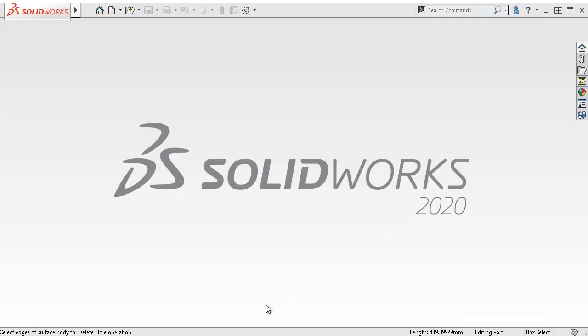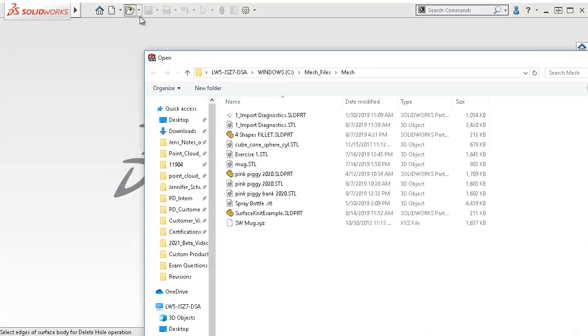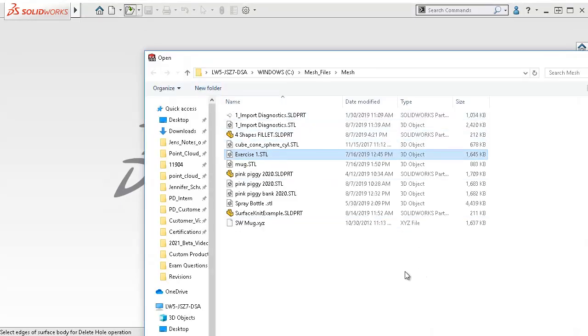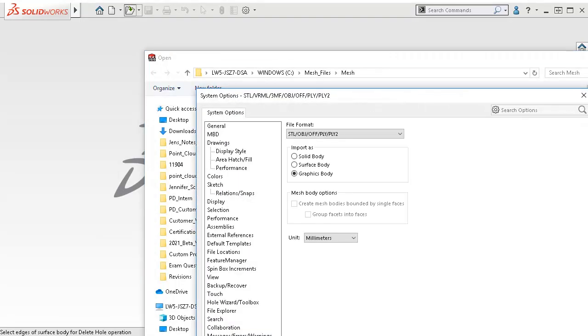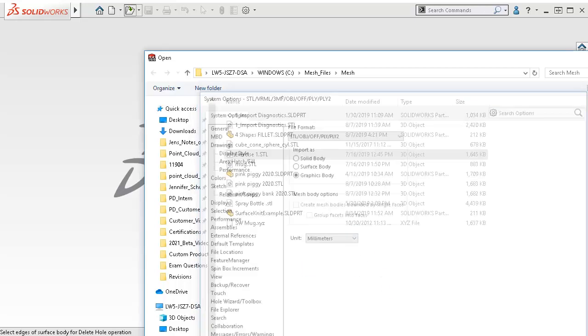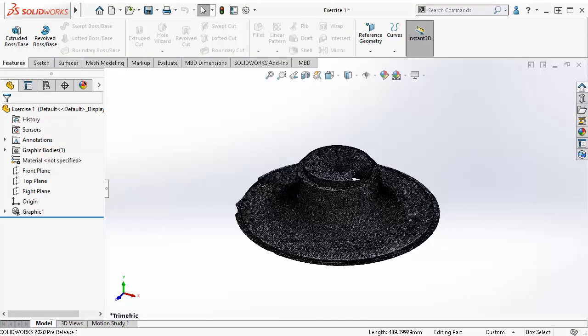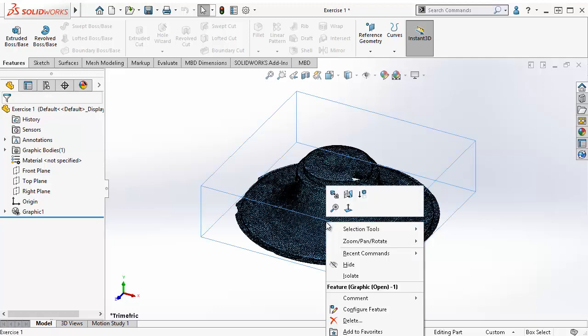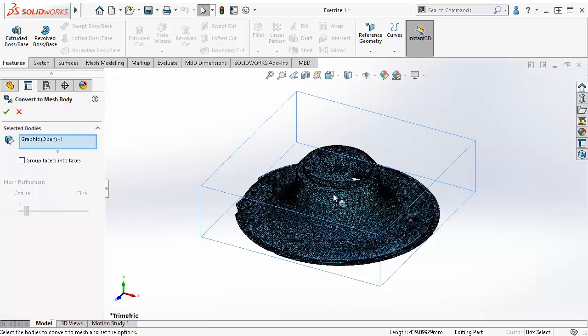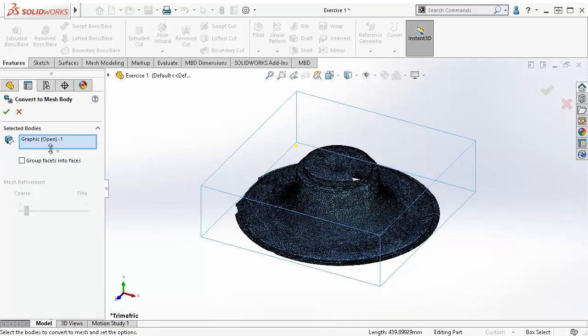For this example, I will be using an exported mesh file from a 3D scanner. When importing, I go to Options, and I ensure I am importing a graphics body with the specified units as millimeters. Click OK. Now my mesh file is imported as a graphics body. I can right click on the body and convert to mesh BREP body.